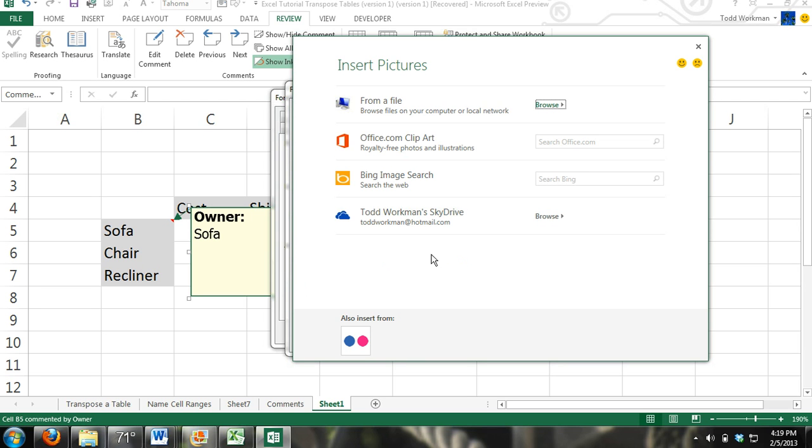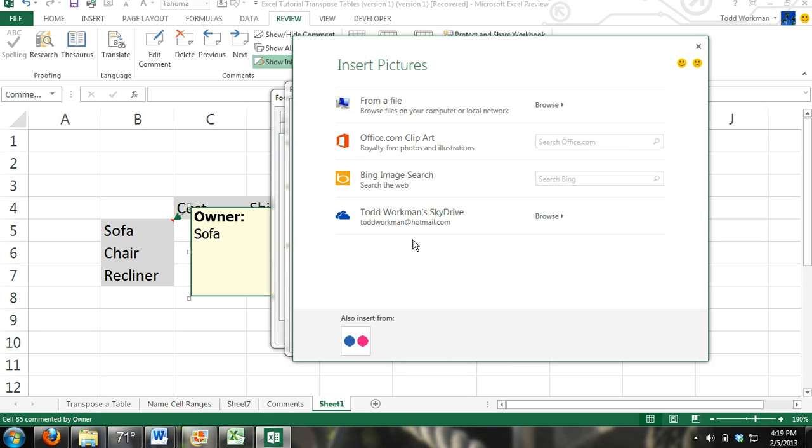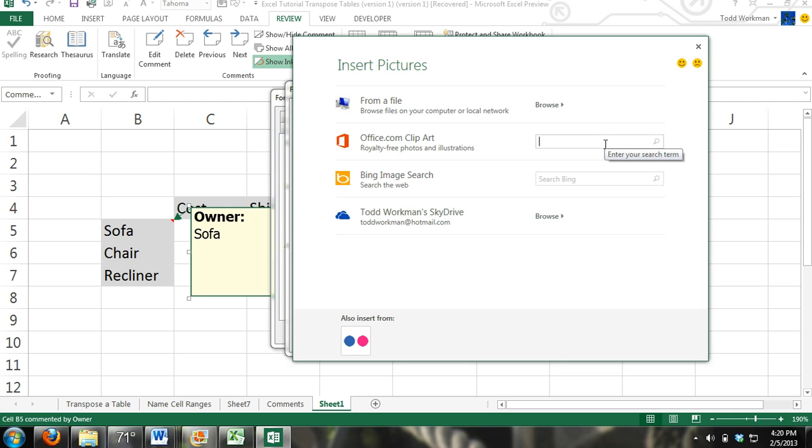I'm in Excel 2013. In Excel 2013 you have different options, especially with the addition of SkyDrive, because you can save files onto your cloud so you can access them anywhere in the world from any computer. What we're going to do here is use the Office clip art and look for a picture of a sofa.